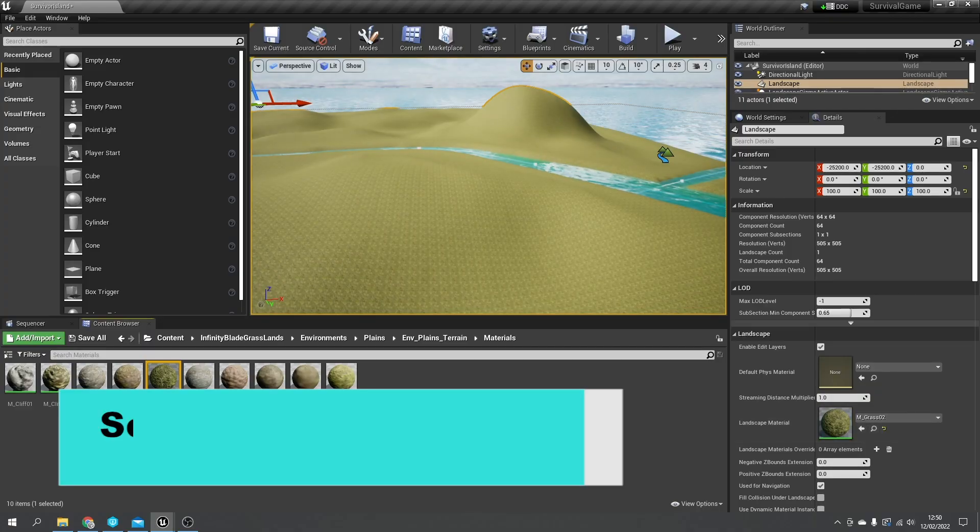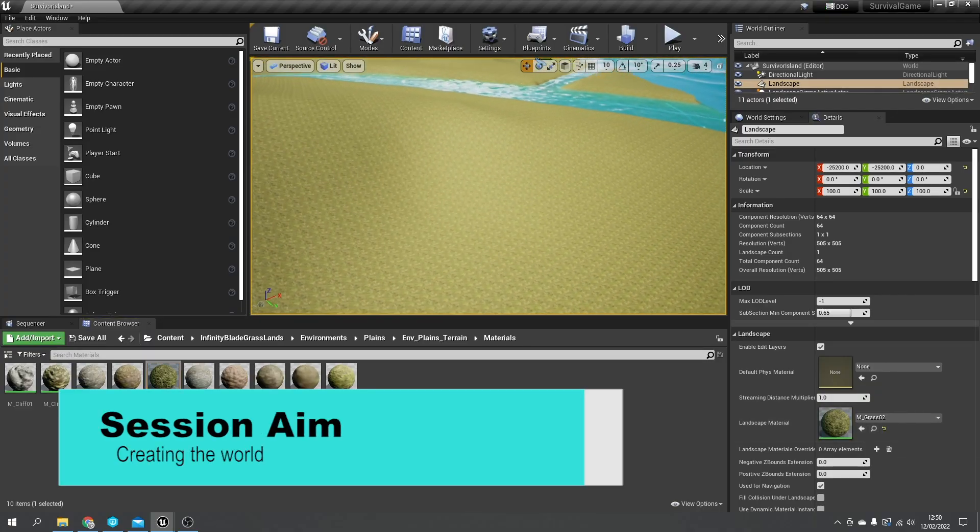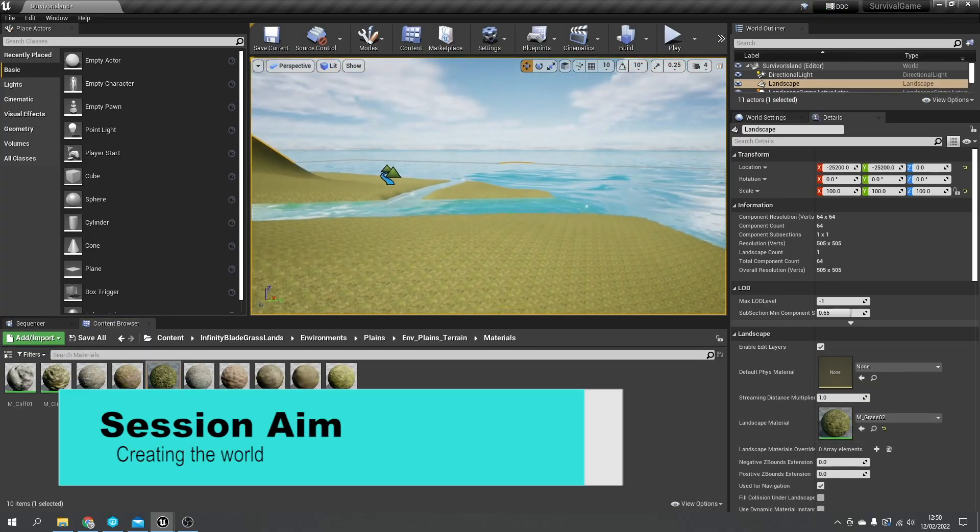Hello everyone and welcome to episode 4 in our survival game series. Previously we've been working on our resource management and health, but now we're going to look at the world around us and create a nice looking environment for us to play around in.